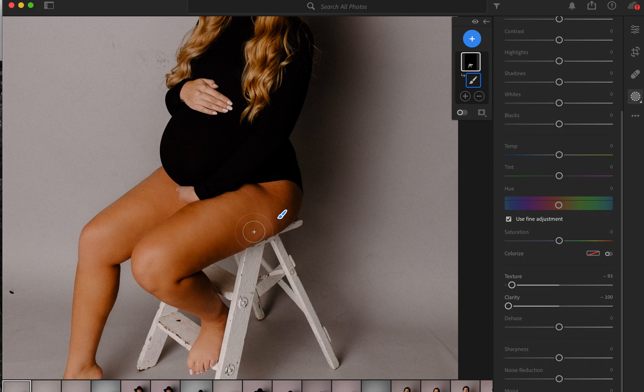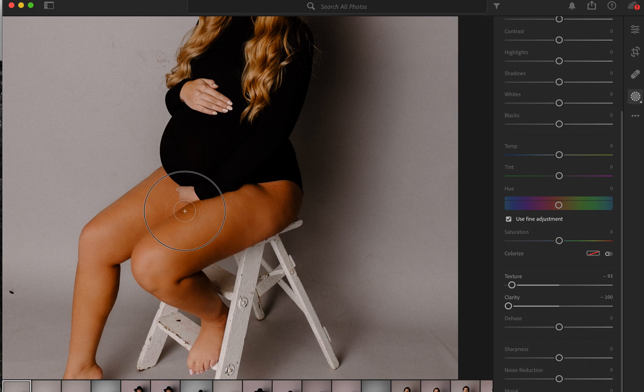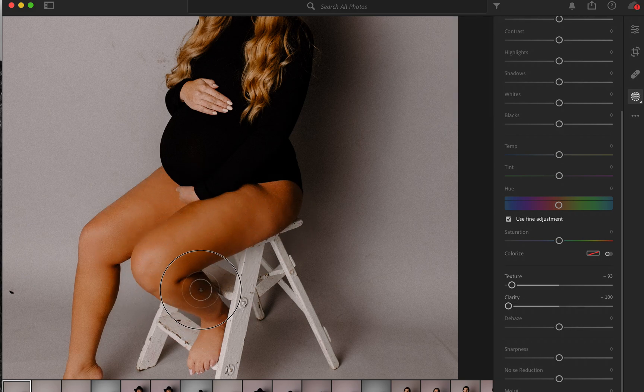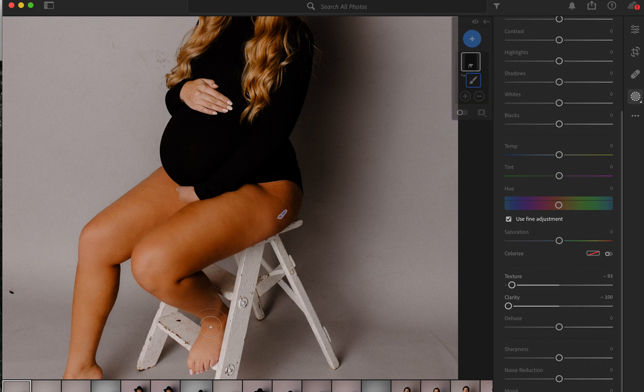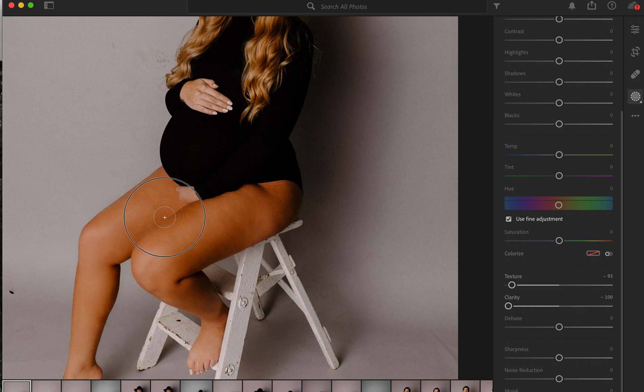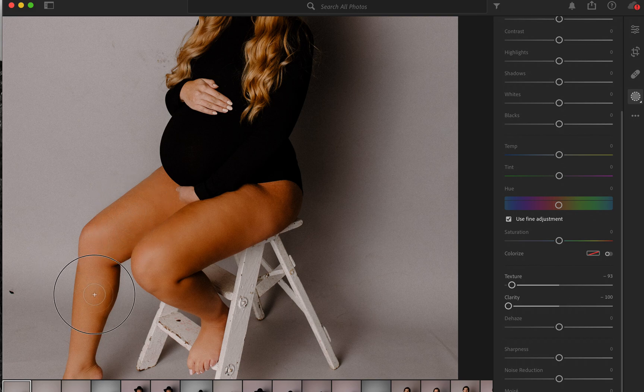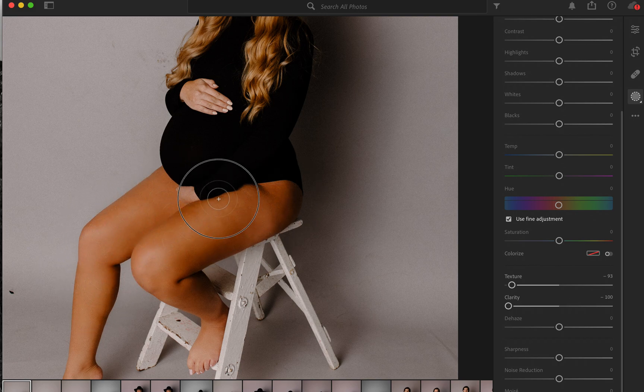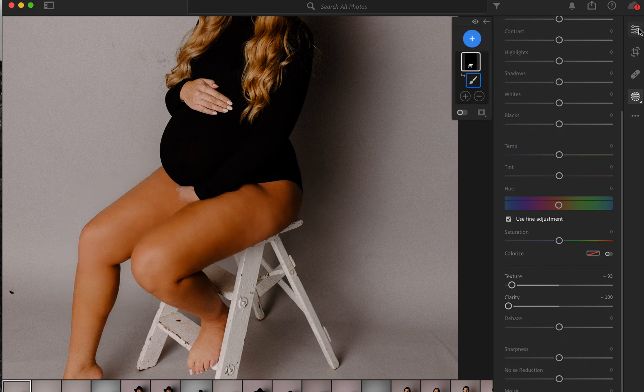See how that already smoothes it out real nicely and it looks natural so it doesn't look fake or Photoshopped too much. So I really like this tool. I kind of just played around and figured it out. So super easy.